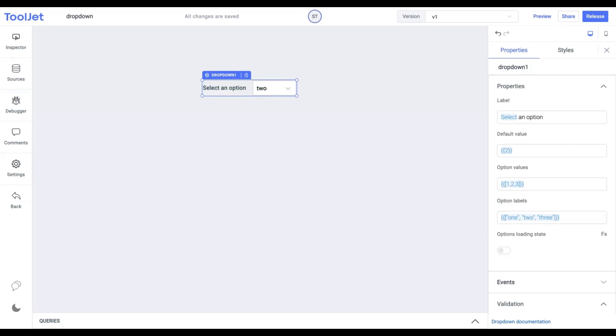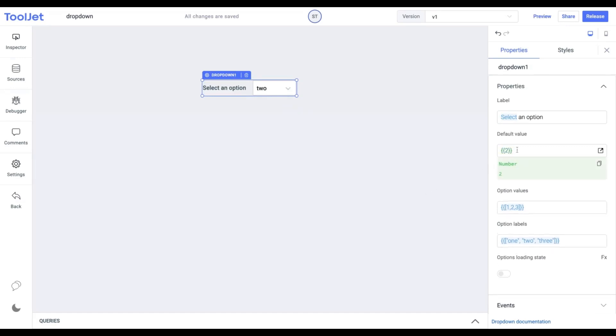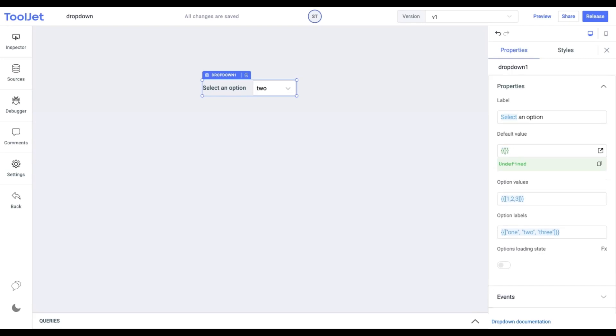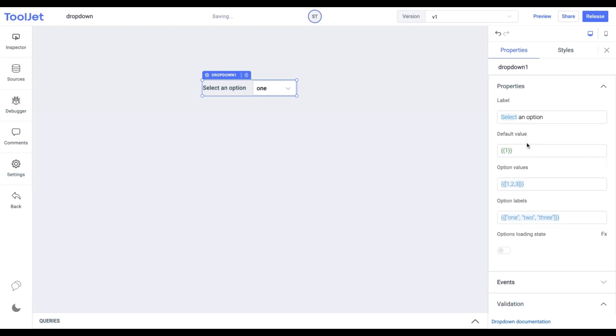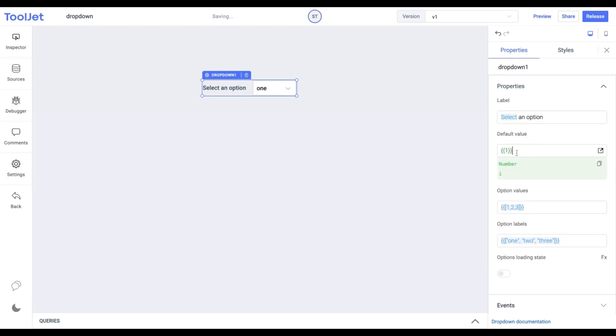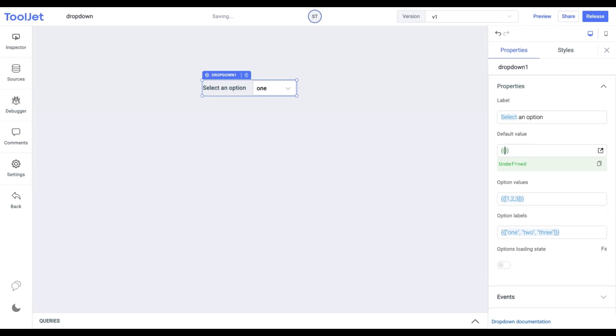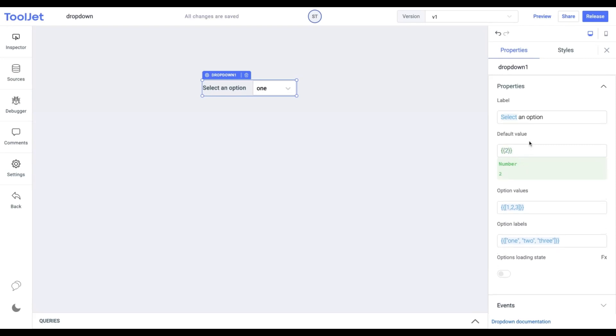Default Value: We can select the default value from the set of predefined options. This is used to set a specific value on the page load. For now, let's not update this field.